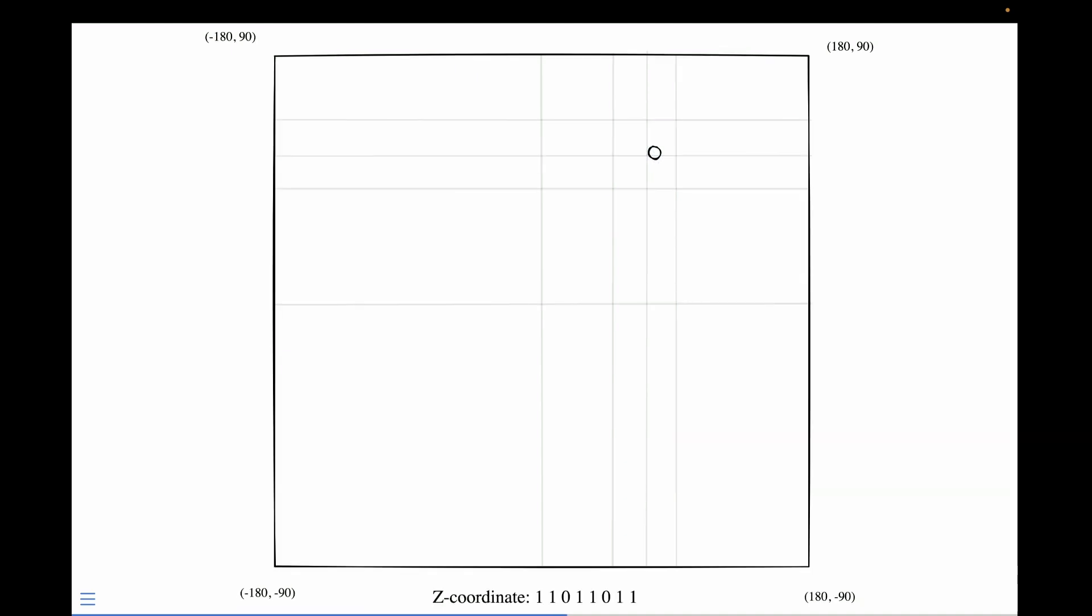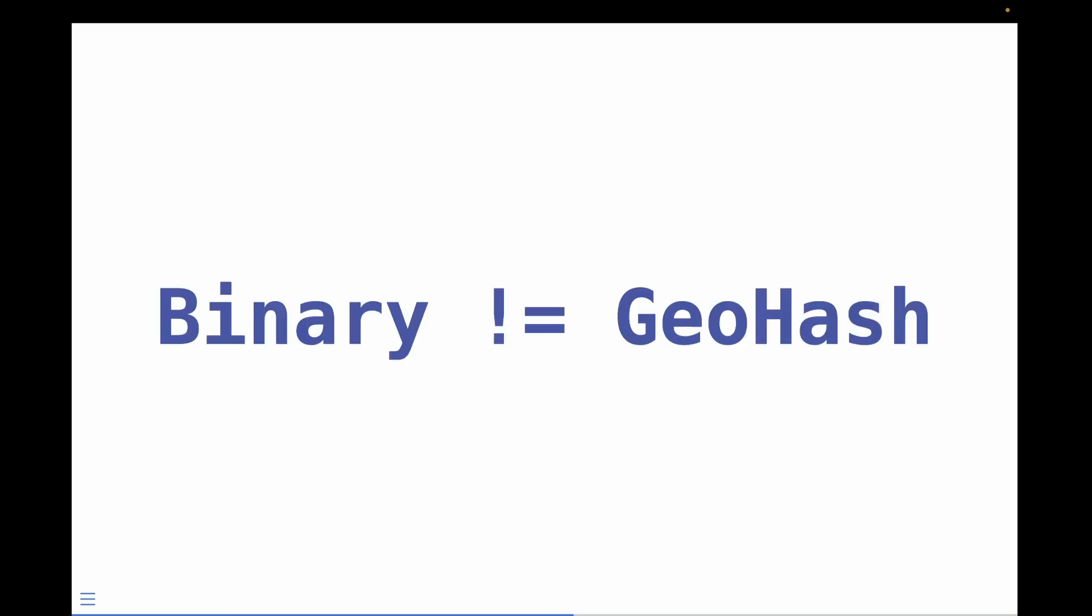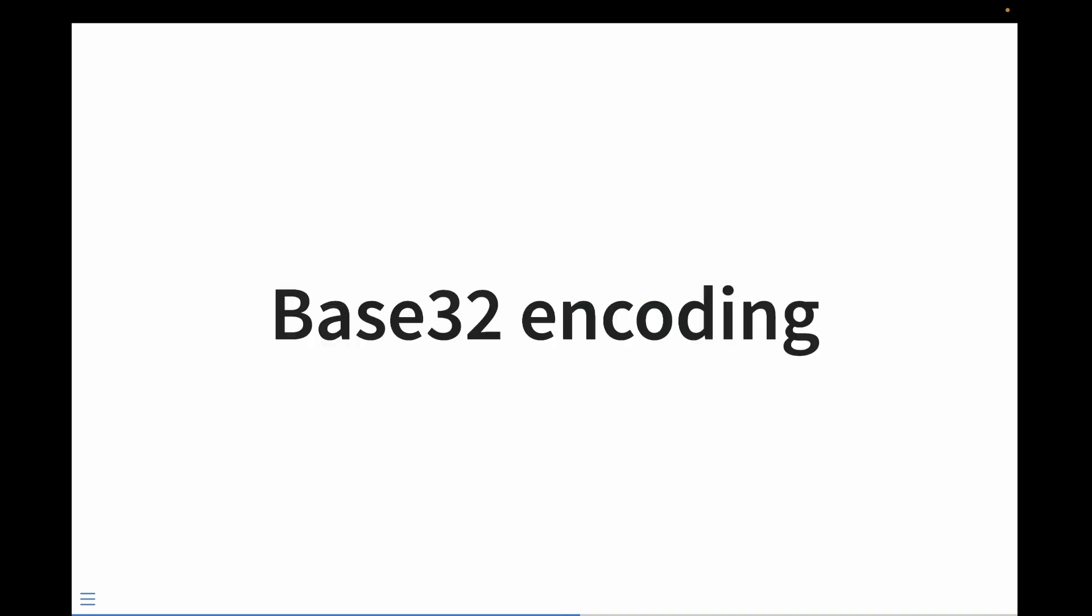So when we interleave the results for encoding, we get the value of 1, 1, 0, 1, 1, 0, 1, 1. So I told you that a geohash is just a z-coordinate, but now we have a binary z-coordinate, and it looks nothing like the geohashes we saw earlier. There's one last step we have to take to go from our binary z-coordinate to a geohash.